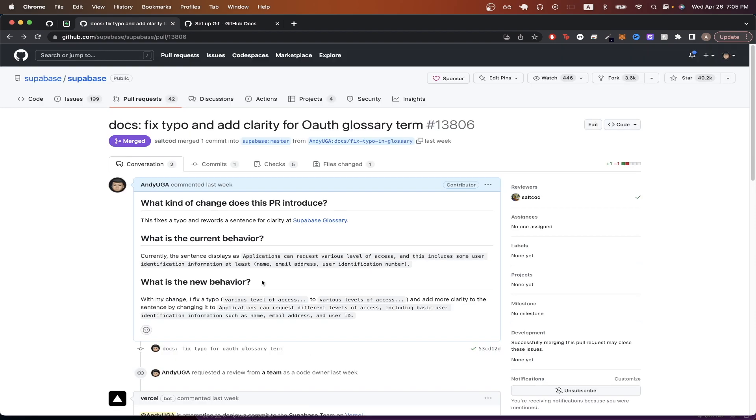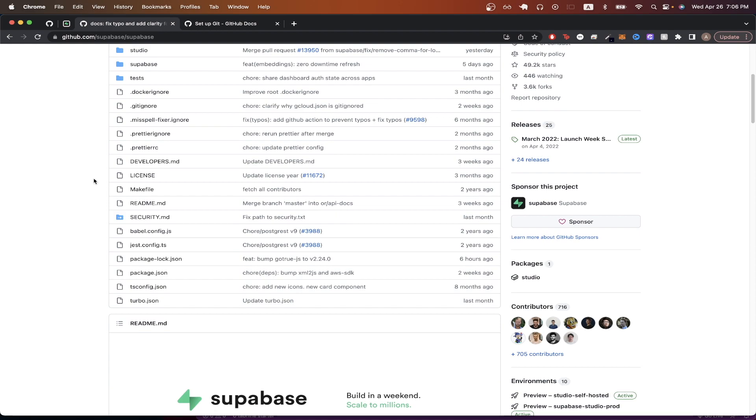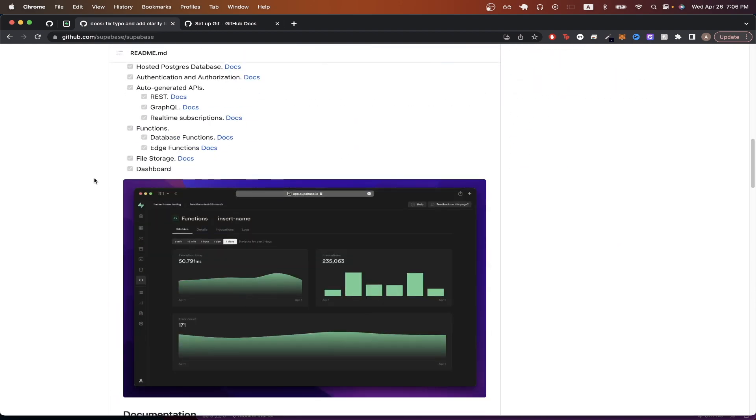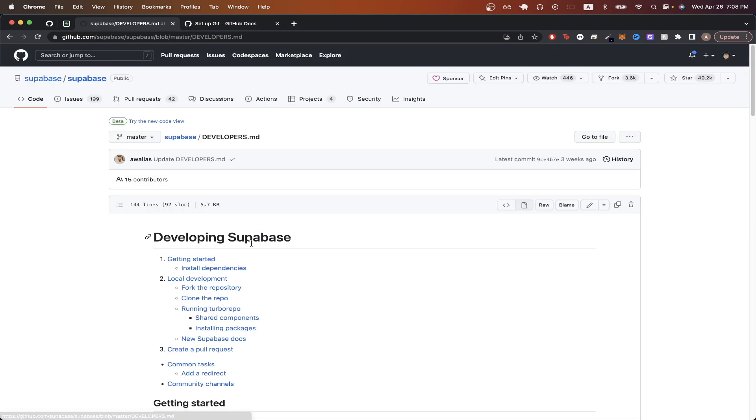Once you have found the project that you want to contribute to, there is usually a section that explains how to contribute specifically to that project. In this example, I'll be using the Supabase repo that you see here. And if we scroll down in the readme, we can see there's a section about how to get started contributing to this repo. If we click on the link, we can read more information about how to contribute to this specific repo.